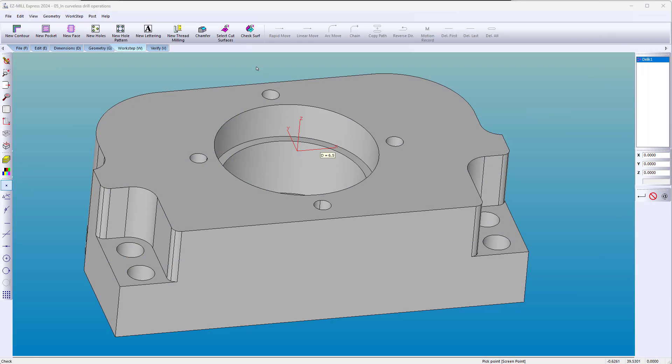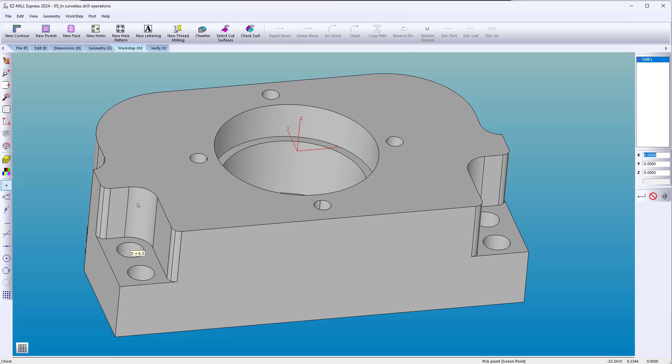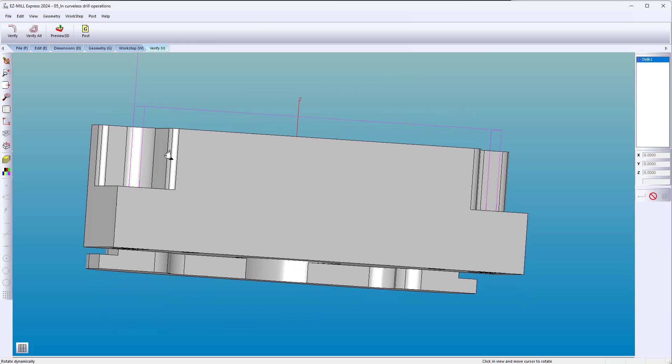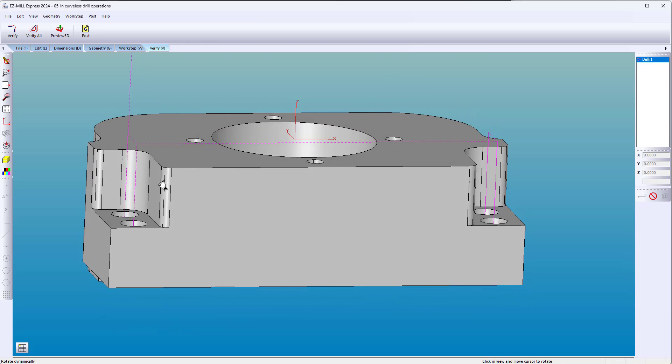With SmartClick, all the holes with the same parameters are selected. EasyCam uses rapid moves to avoid any collision with the part without user intervention.